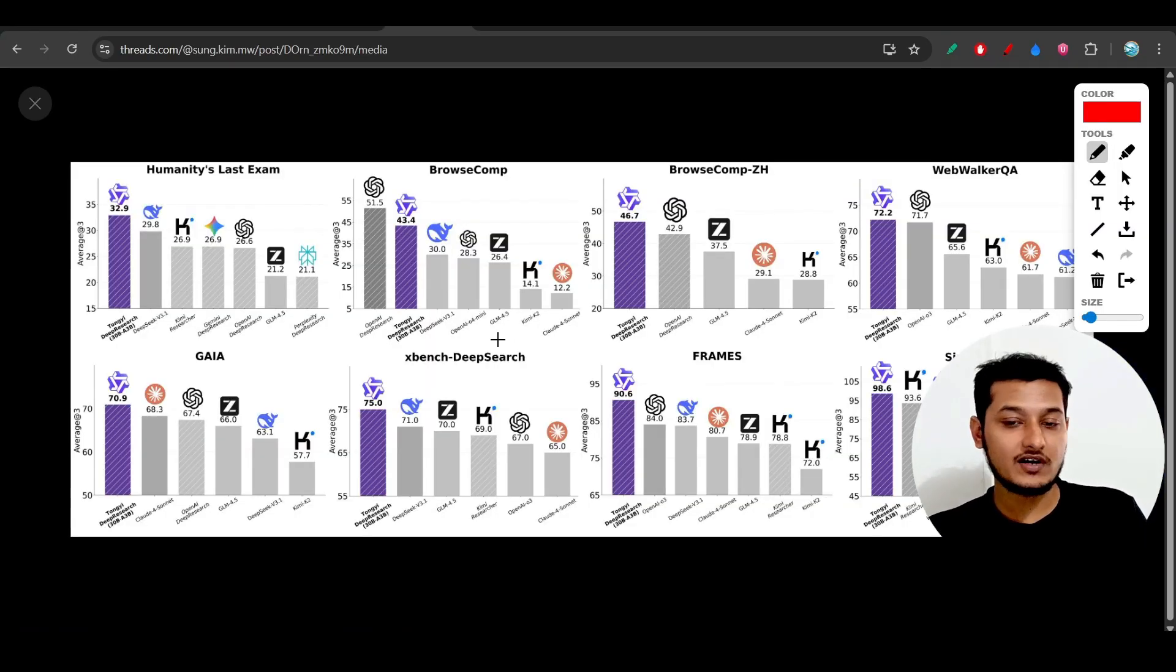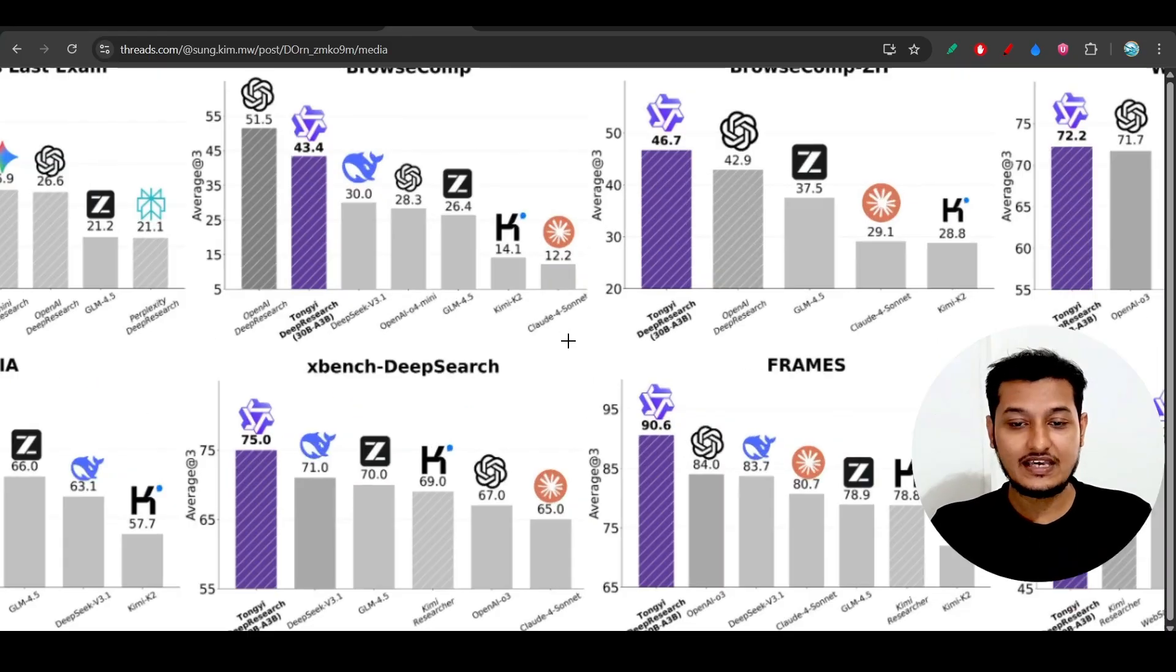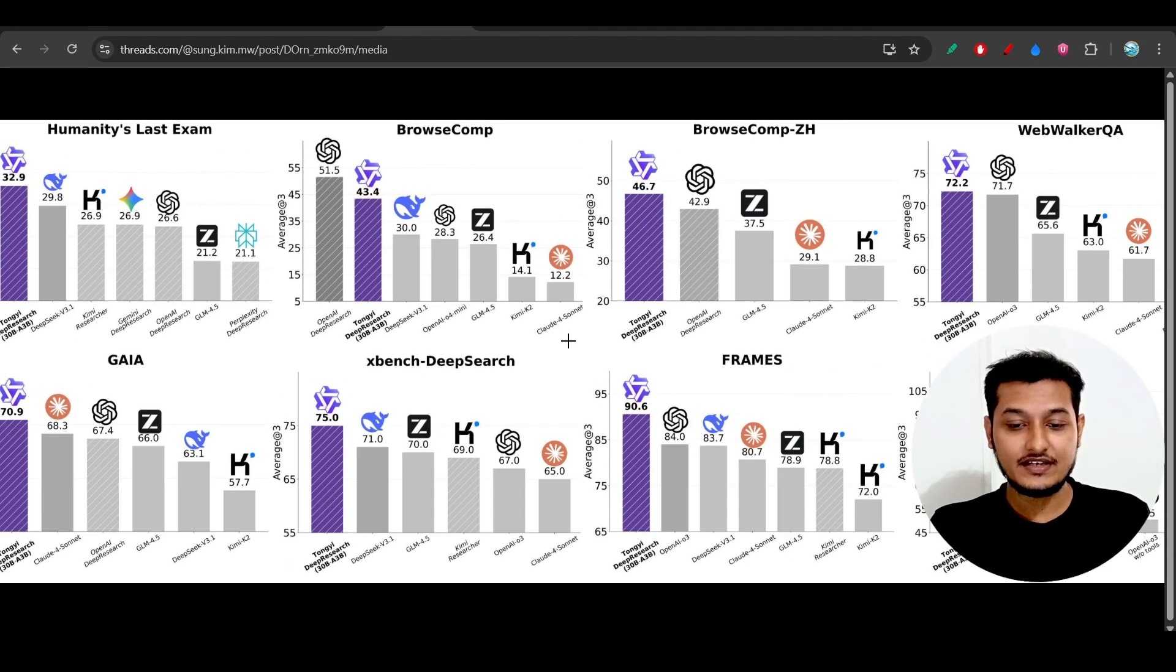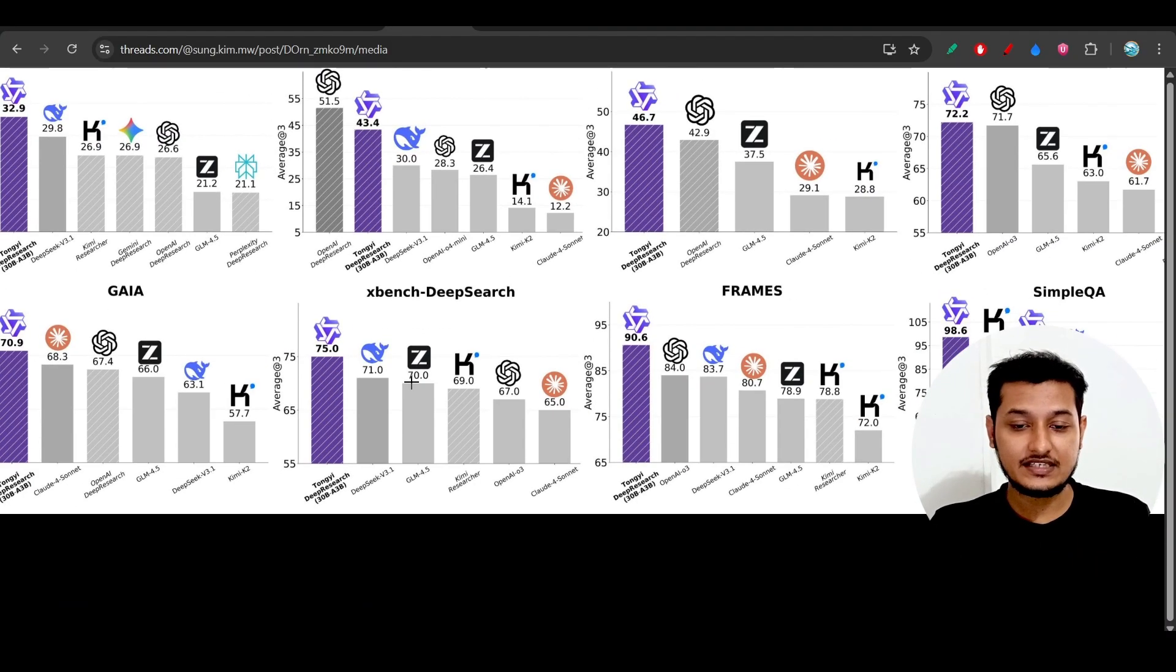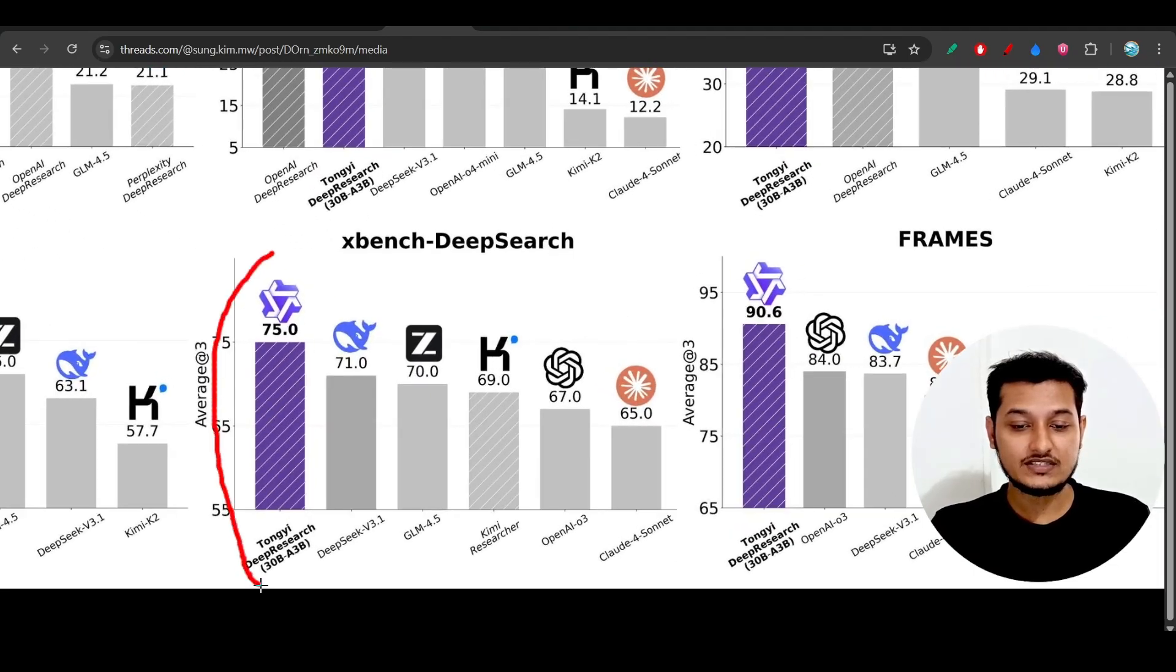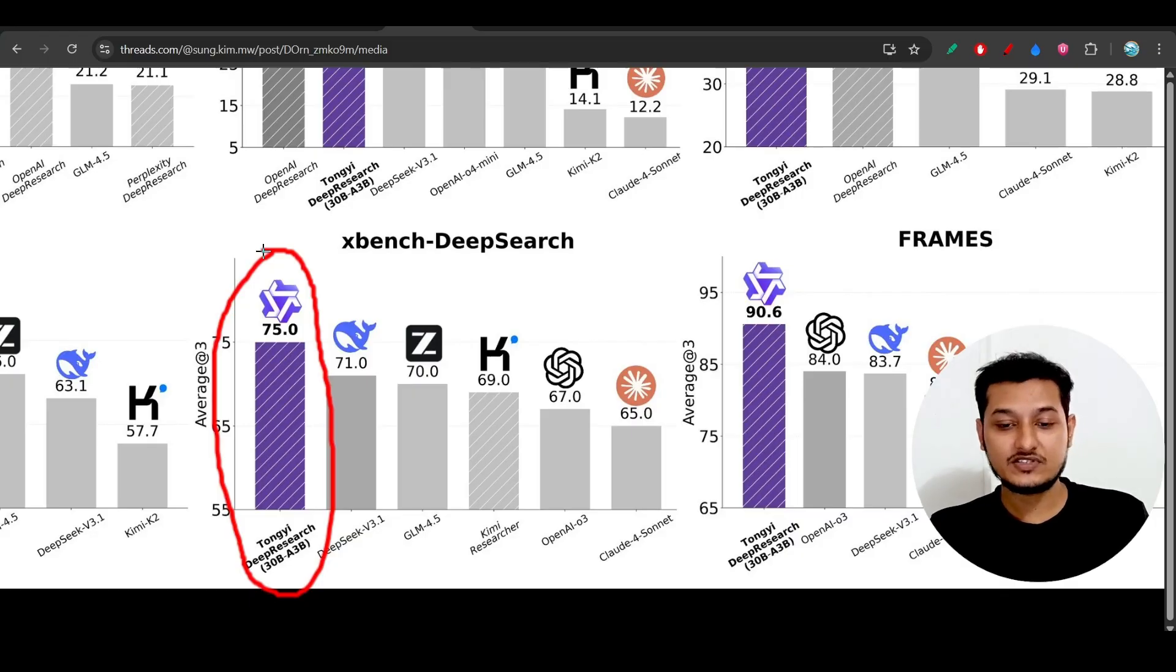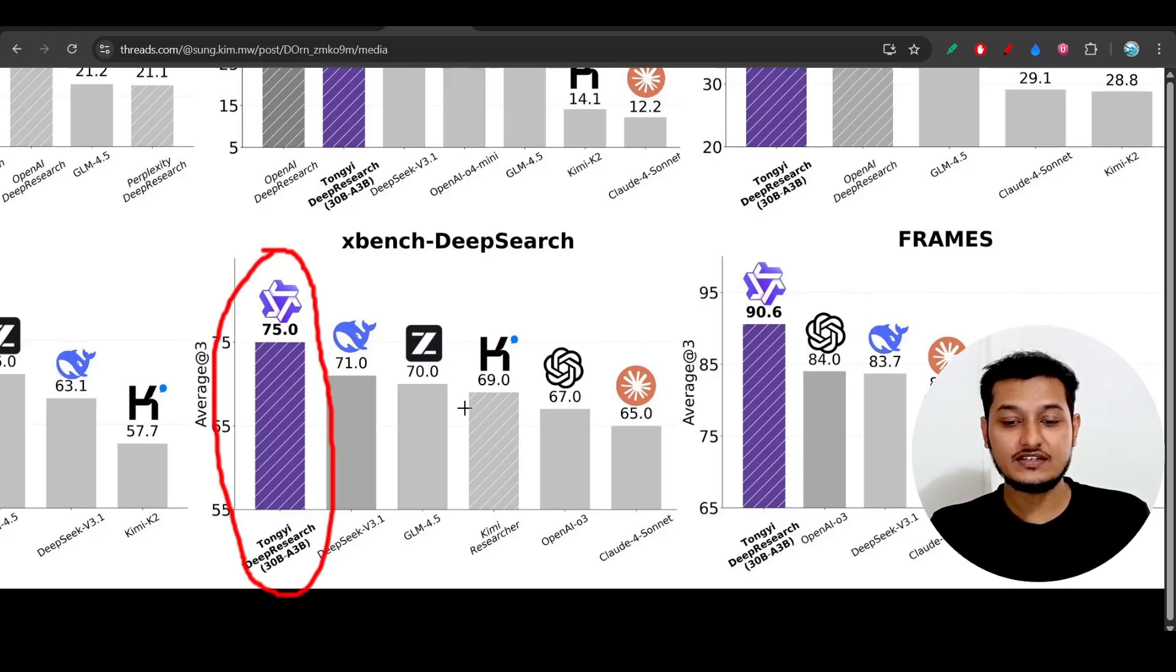In these benchmarks, the blue color represents Tongyi Deep Research, and it is beating DeepSeek, GLM, and Kimi.